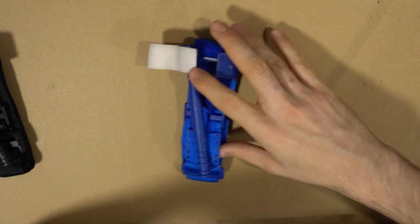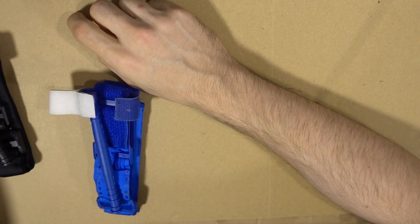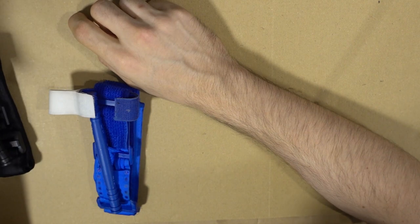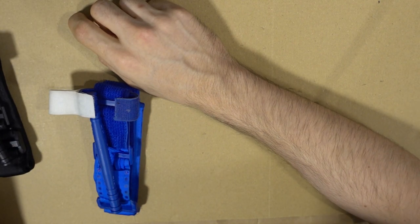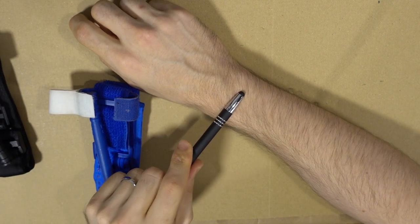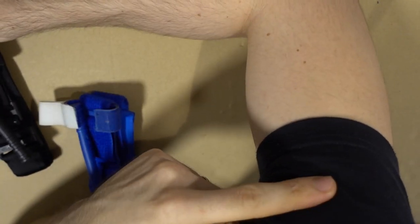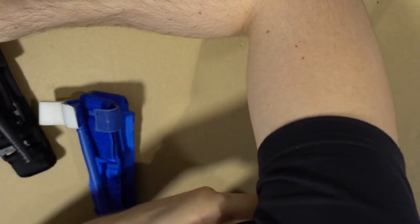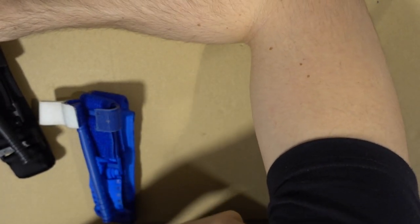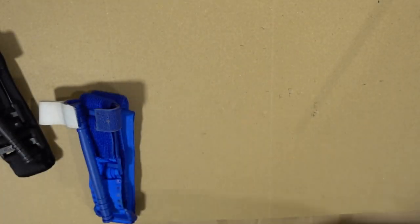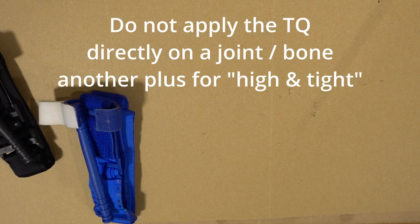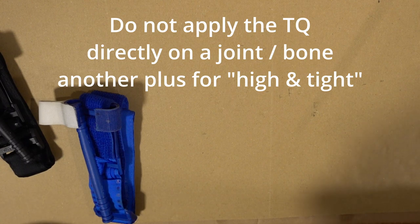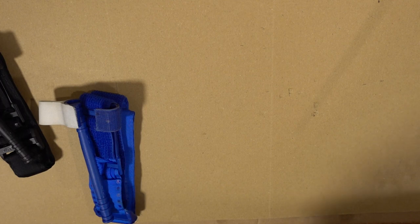But especially in the more combat relevant context, you're not always able to see where the wound is. So the mantra here is high and tight. High means you see there's a wound here, but you apply it right here where your armpit starts, or as high as possible. Same with the leg, right where your crotch starts.